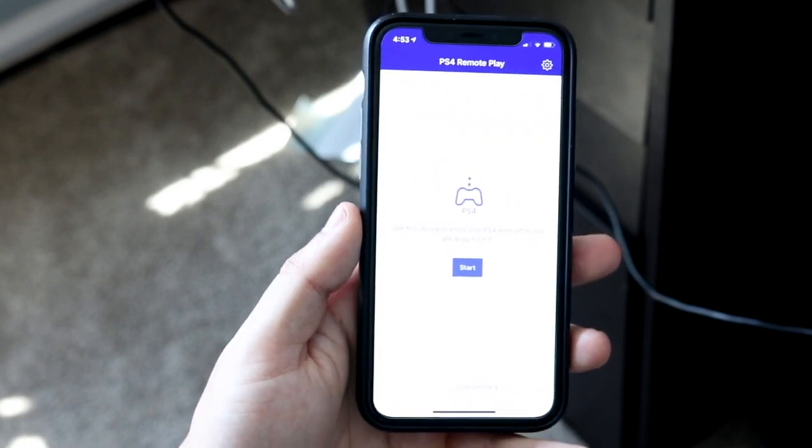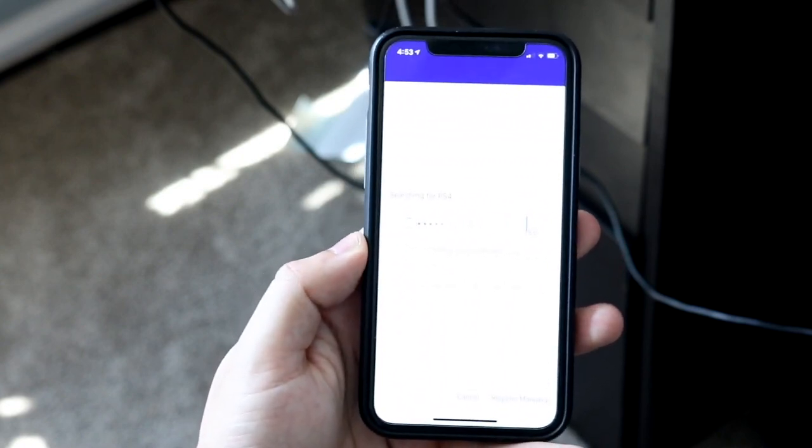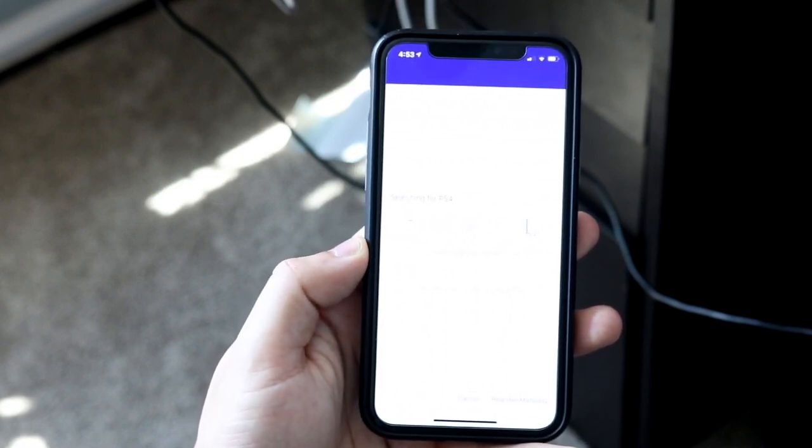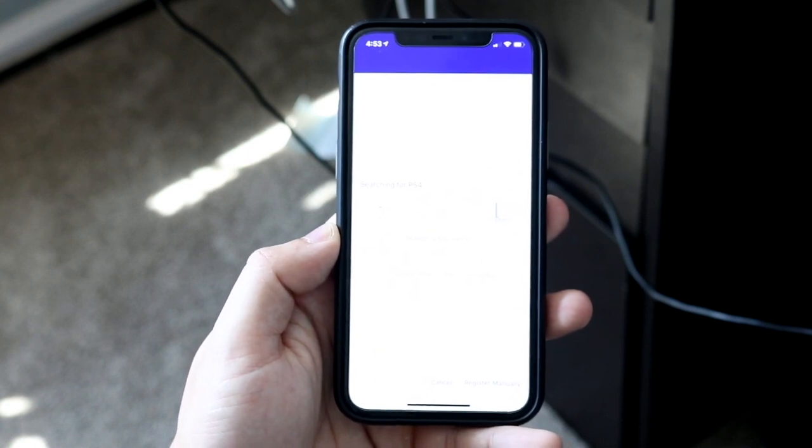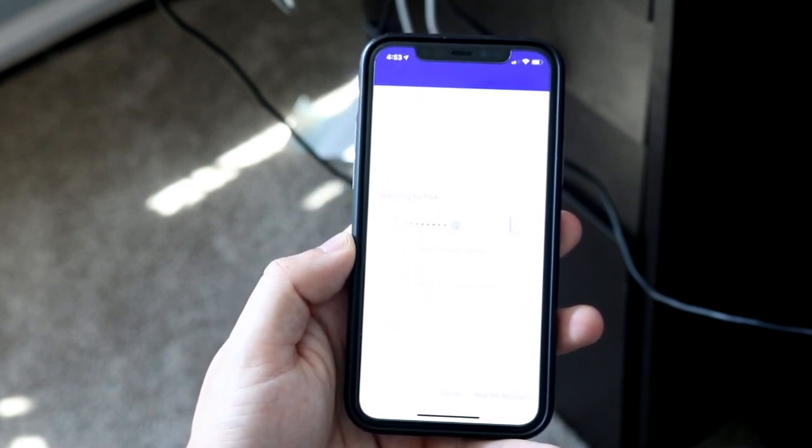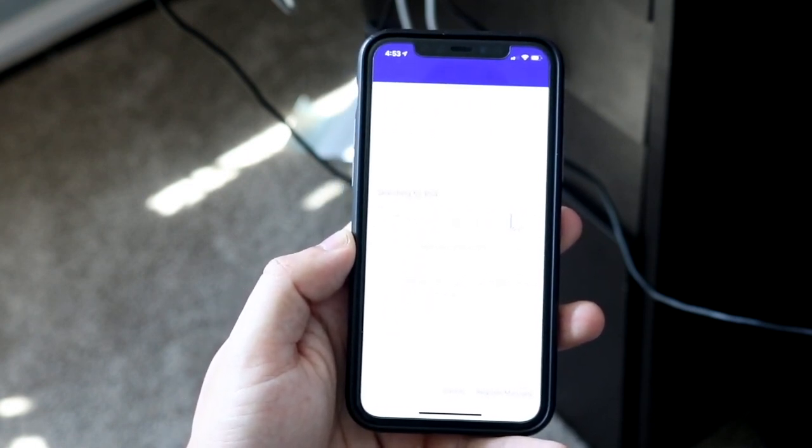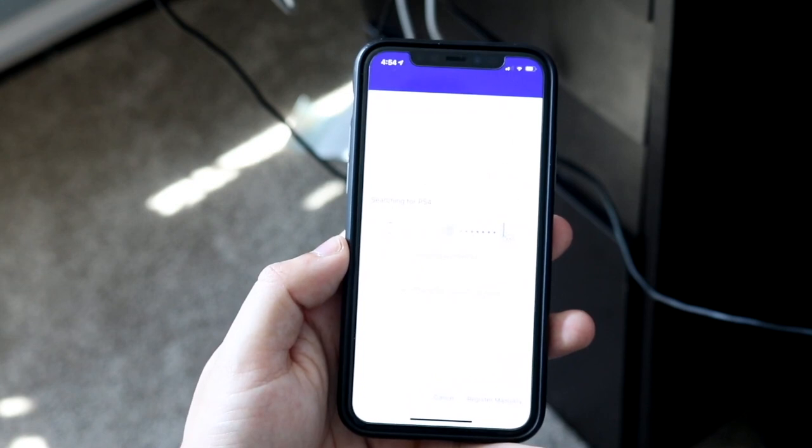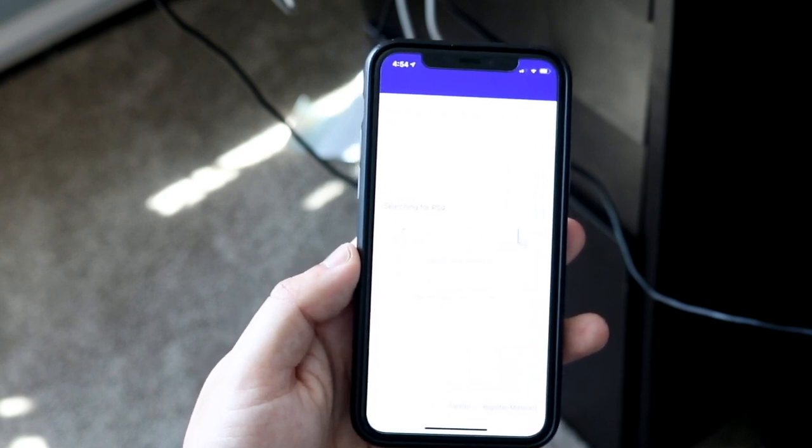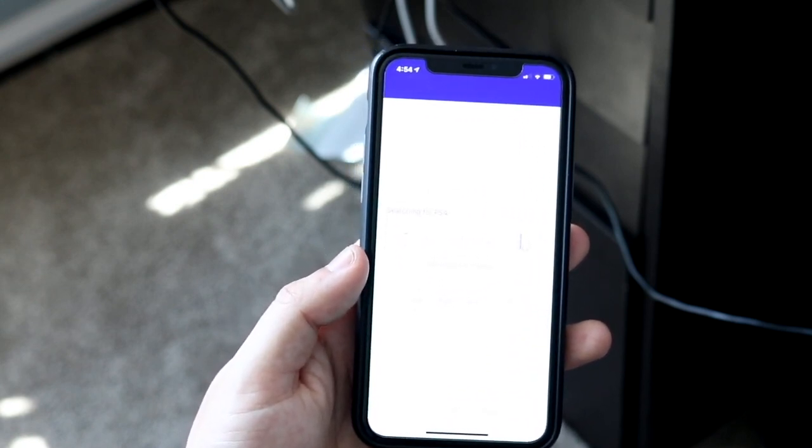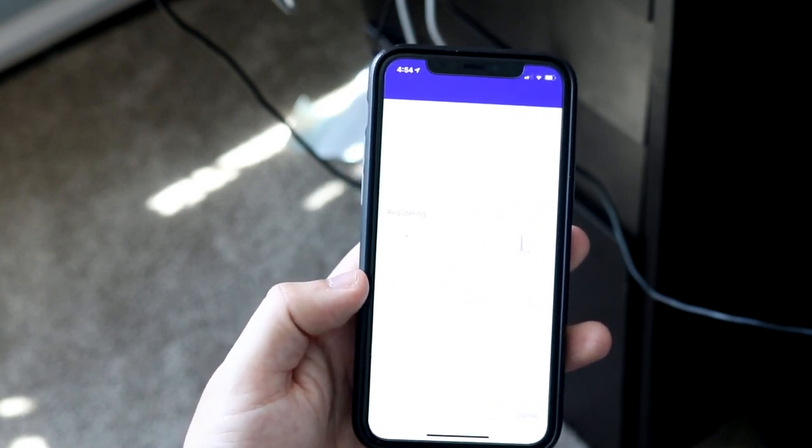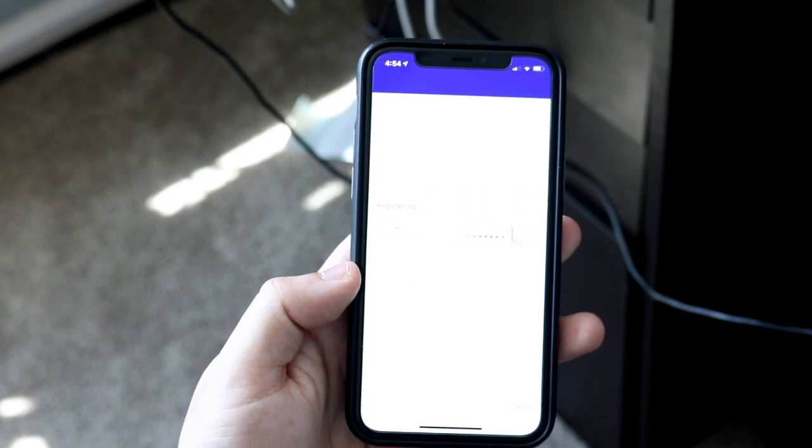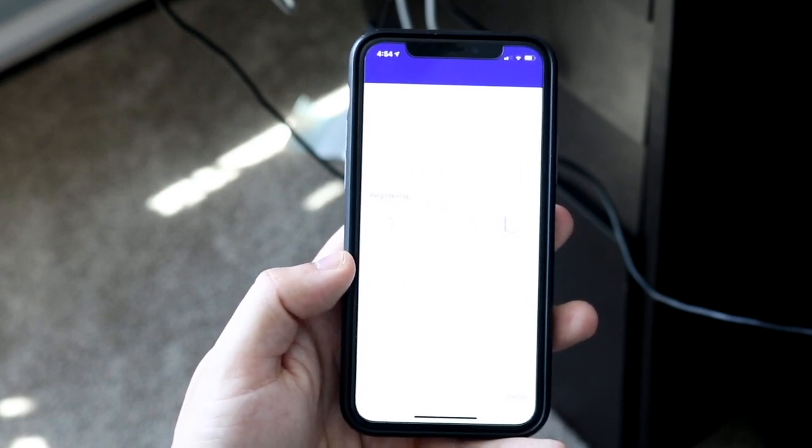You want to open up the app and it'll basically tell you how do you want to log in. You're going to want to log in with your PlayStation network credentials. So that email that you had and that password, you want to input the same exact one that's on your PlayStation 4. Once you're set you want to click start and it'll start trying to connect to the PlayStation 4.